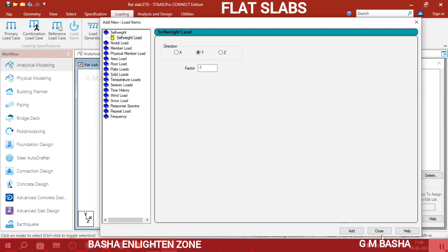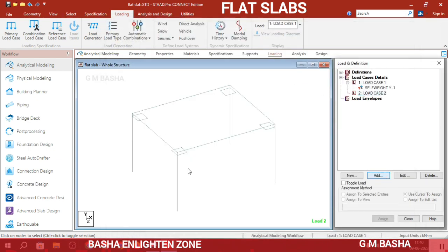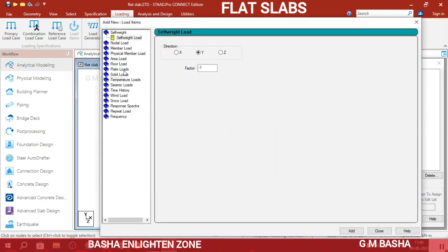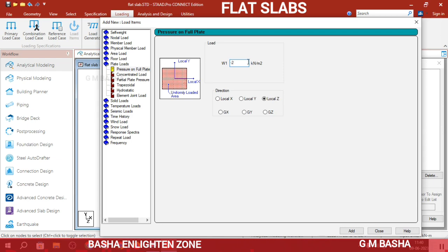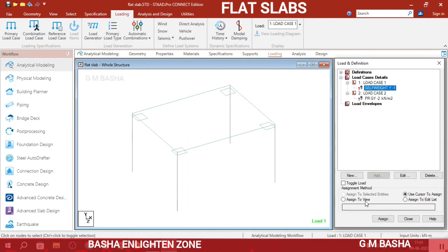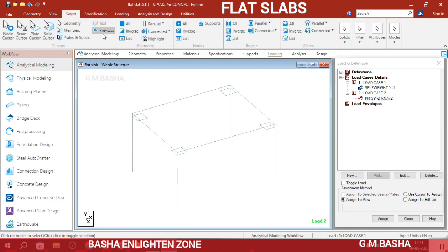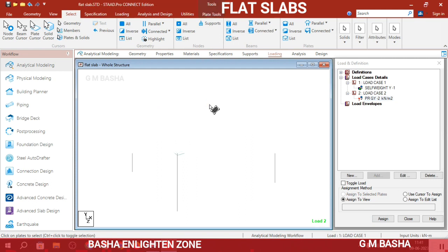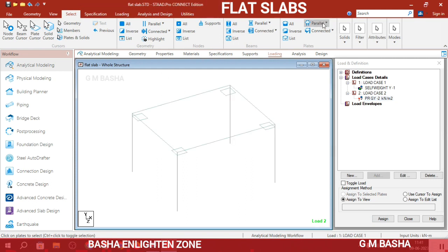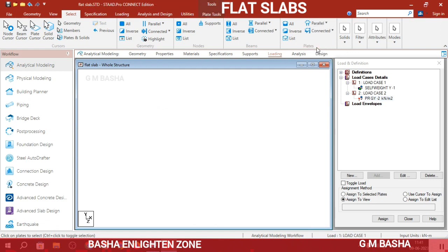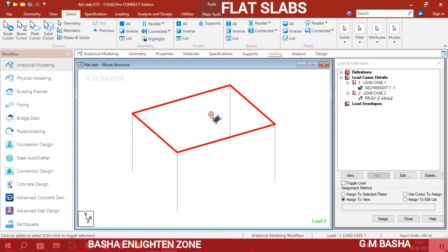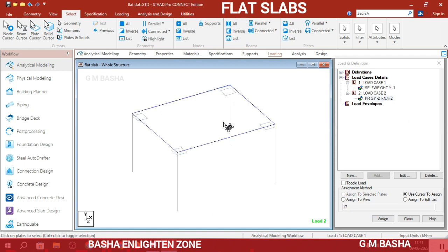For load case 2, click Add and apply a plate load of minus 2 kN/m² in the global Y direction. Click Add then Close. Assign the self-weight load to the entire view. For the live load, use the plate cursor to select the slab plates and click Assign to Selected Plates. The loading is now applied to the plates.